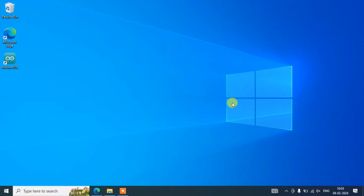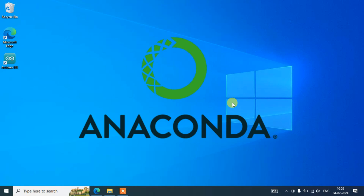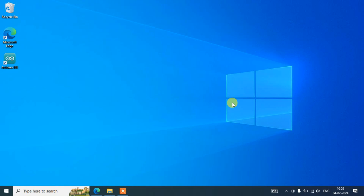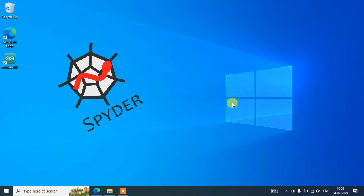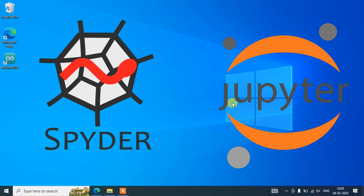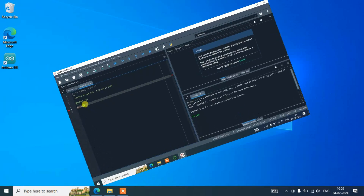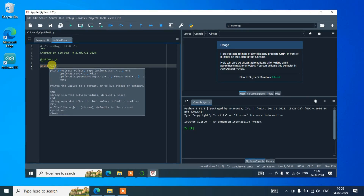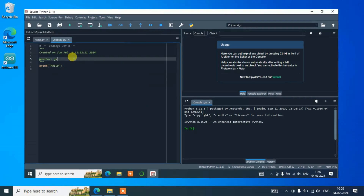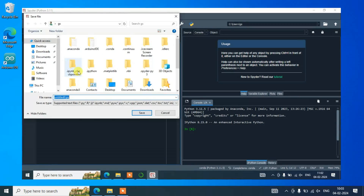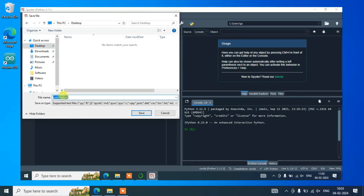Hello everyone, welcome to Geeky Script. Today in this video I'm going to show you how to install the latest version of Anaconda on Windows operating system, and after that I'm also going to show you how you can use Spyder IDE, Jupyter IDE, and several other IDEs using Anaconda Navigator. If you are into machine learning or aspiring to be a data scientist, this video is going to help you. If you face any issues, you can comment in our comment section and I'll try my best to help you.